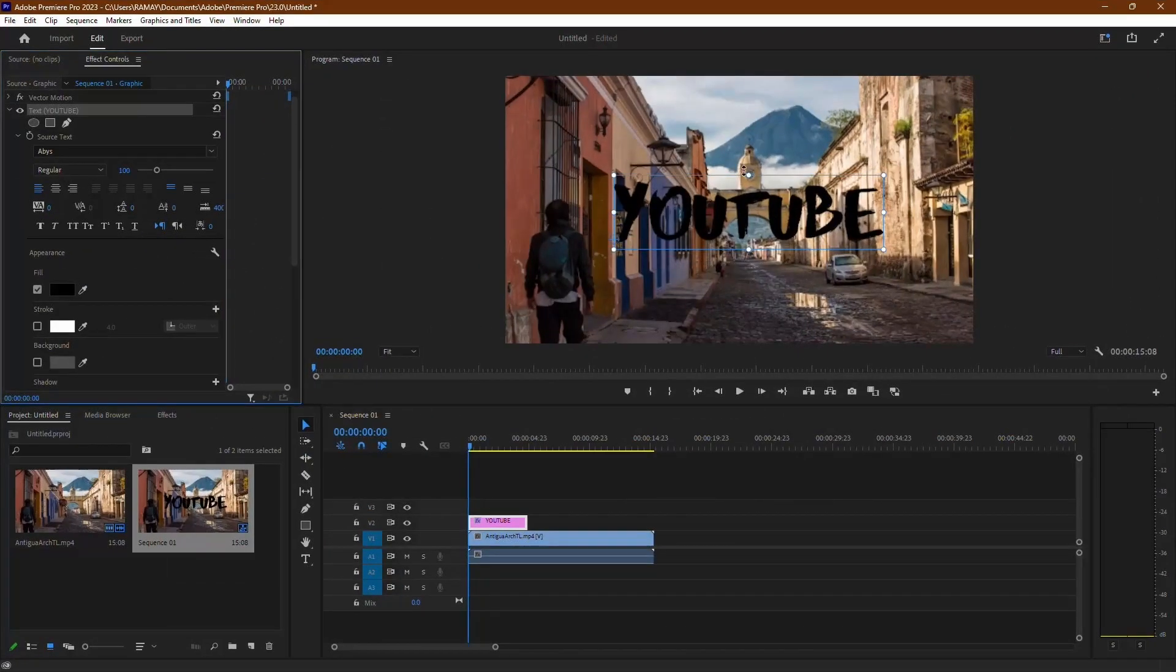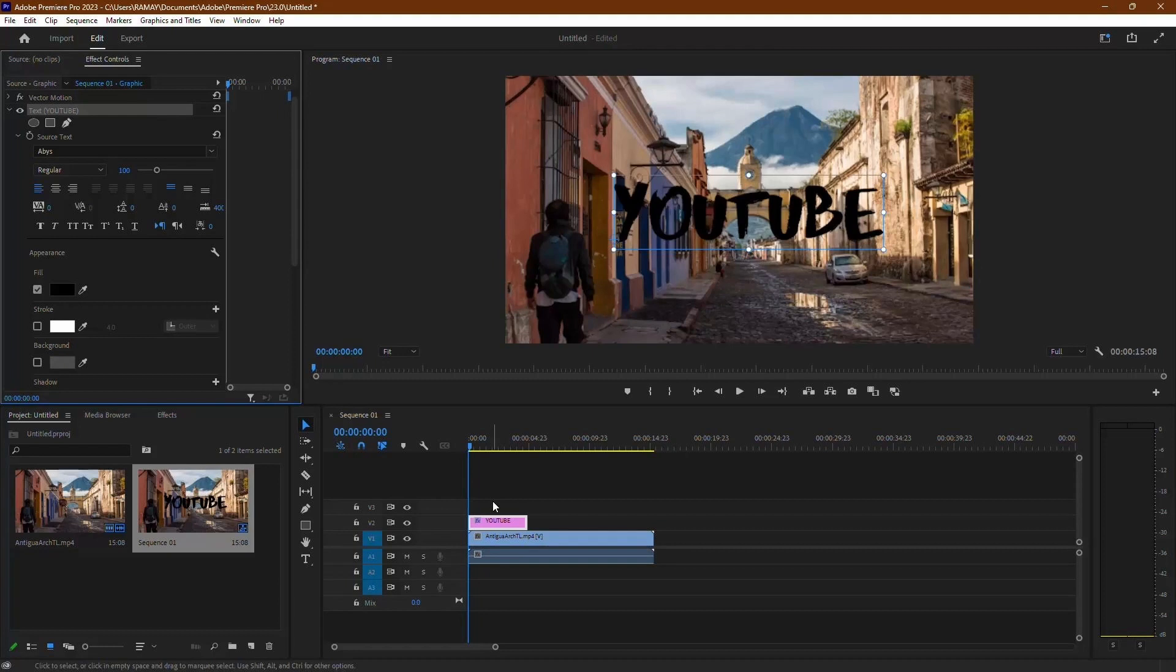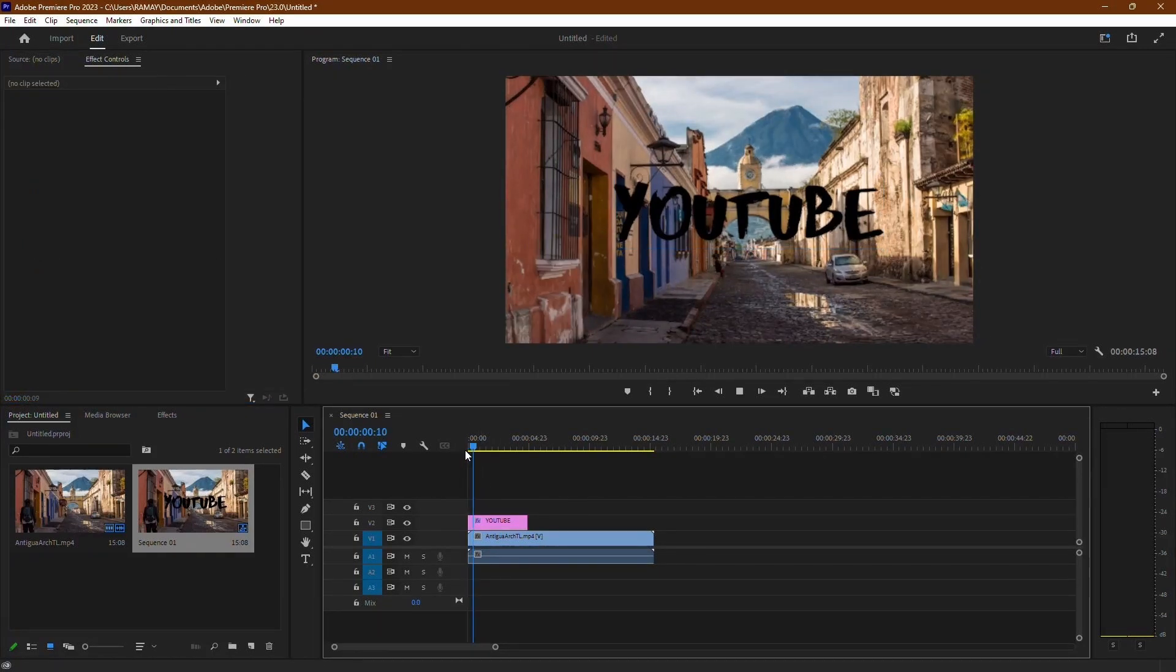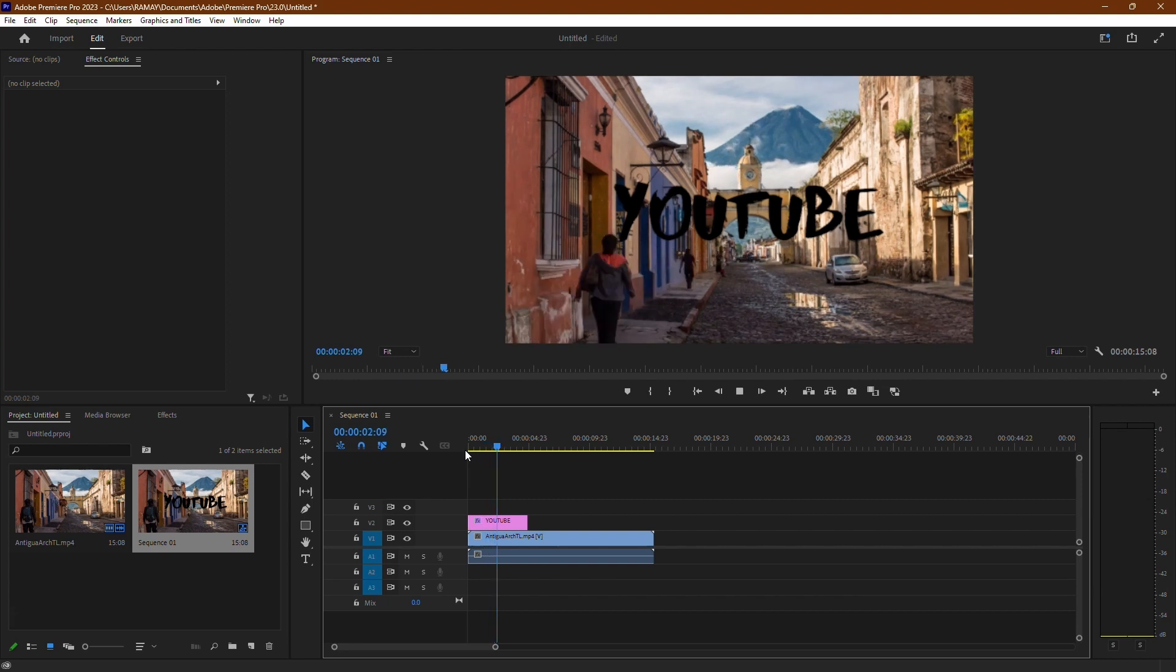You've successfully added a font to Adobe Premiere Pro. Now you can use your custom fonts to enhance your video projects. Thank you for watching, and I hope you found this tutorial helpful.